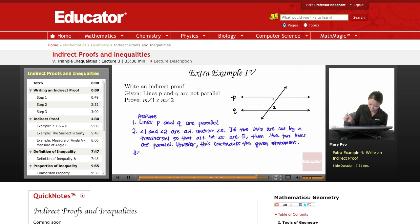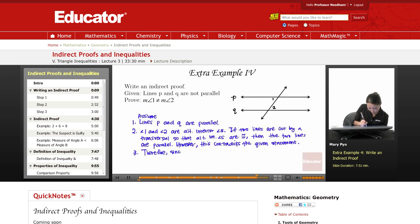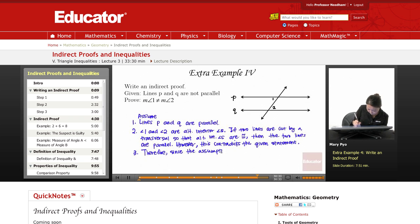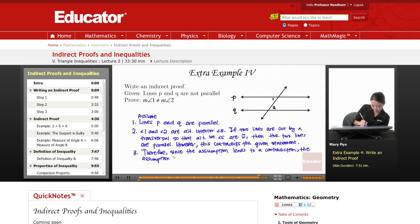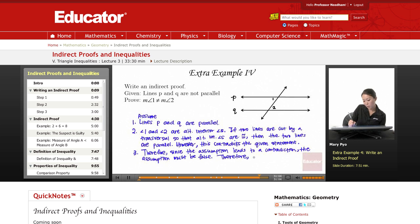Step 3: Therefore, since the assumption in step 1 leads to a contradiction, the assumption in step 1 must be false. And therefore, the measure of angle 1 does not equal the measure of angle 2.